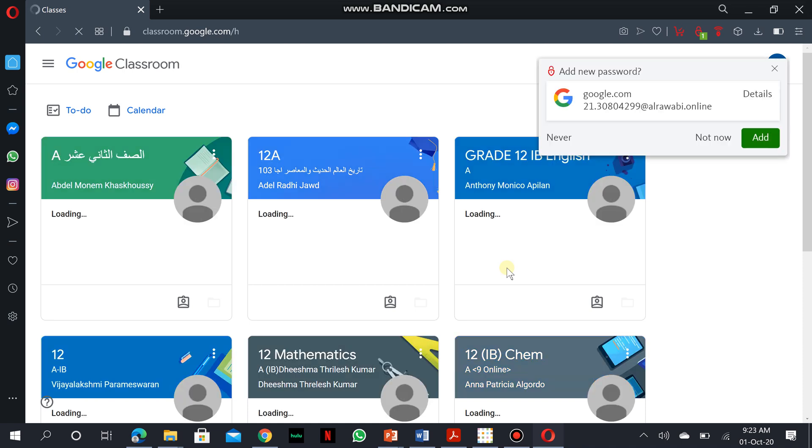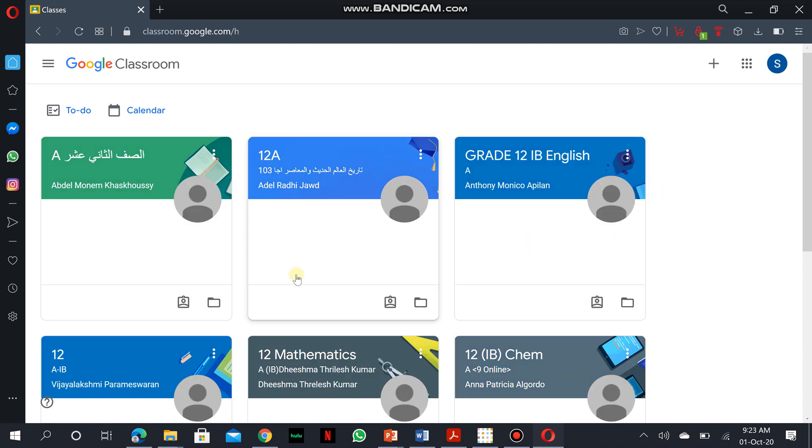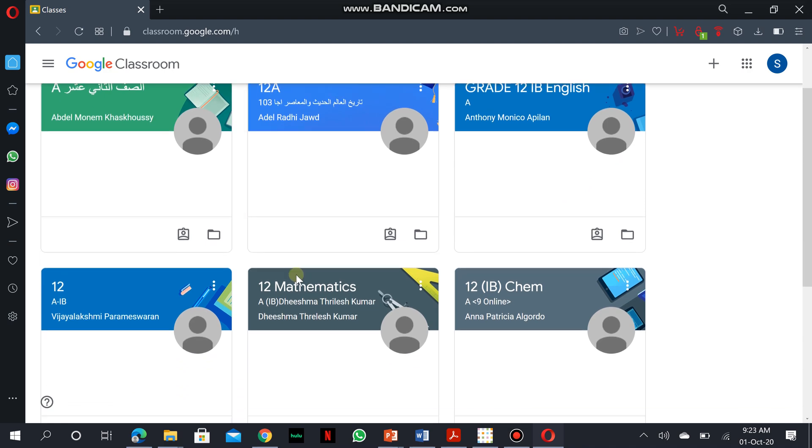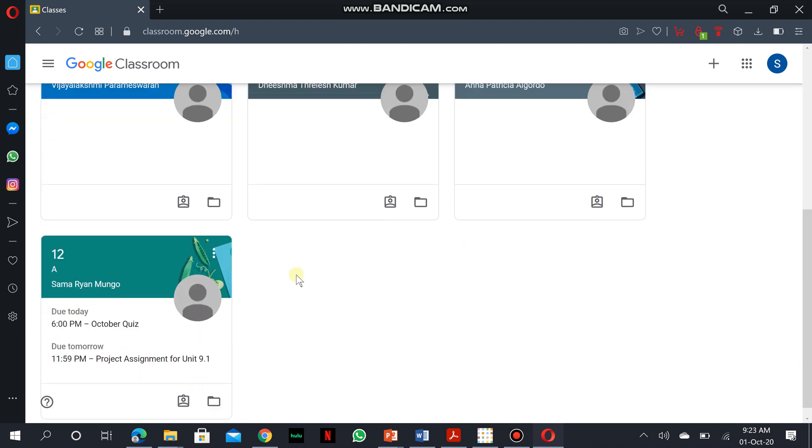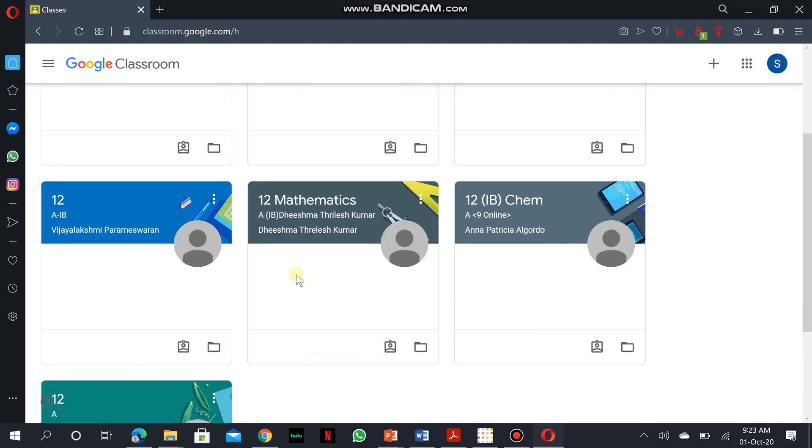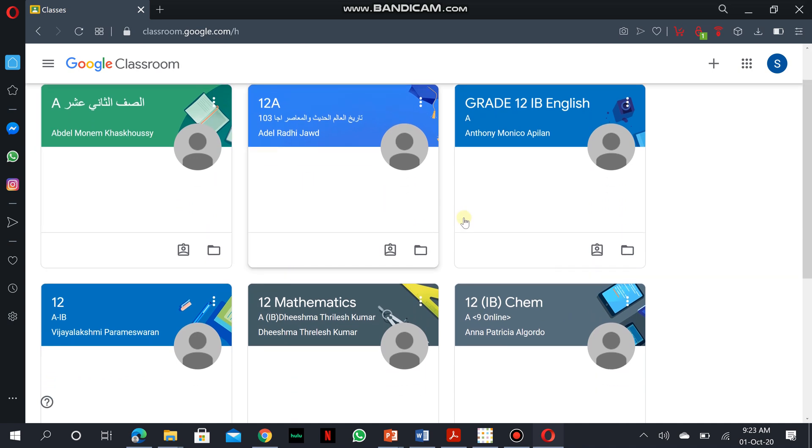Once you're logged in, you would actually see the different subjects which you are registered to or you've been invited to, so these are Salman's different subjects.